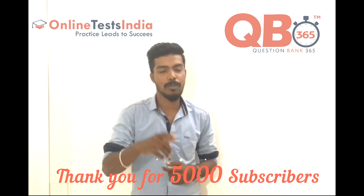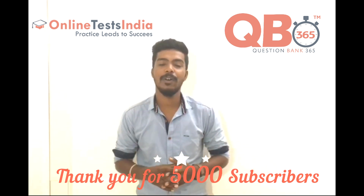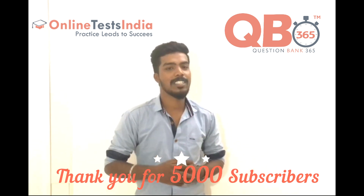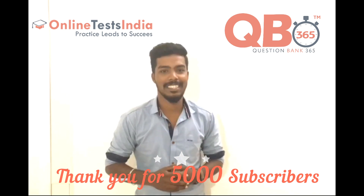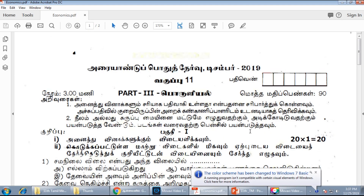Thank you so much for your 5,000 subscribers — keep watching us and keep supporting us. Hi students, welcome to QB365. In this channel, we are providing the original question paper for 11th economics, Tamil medium.